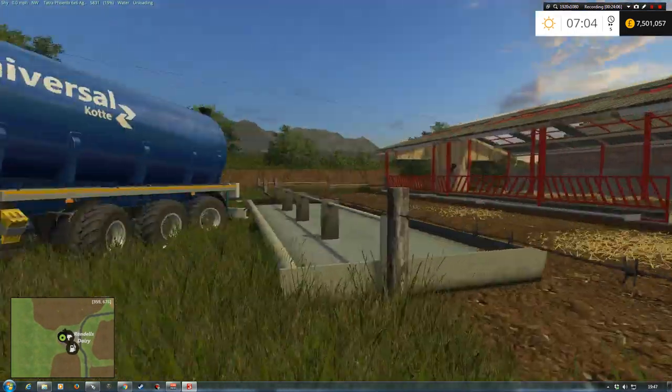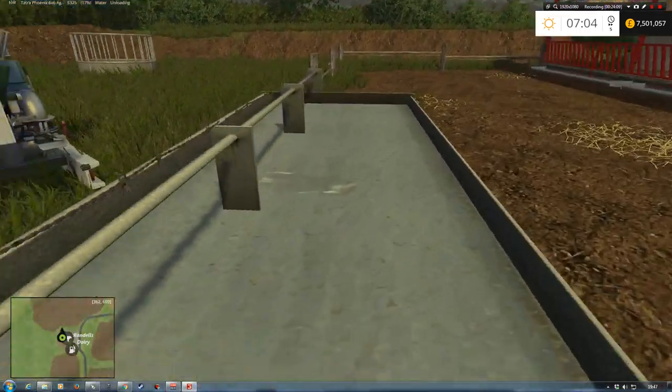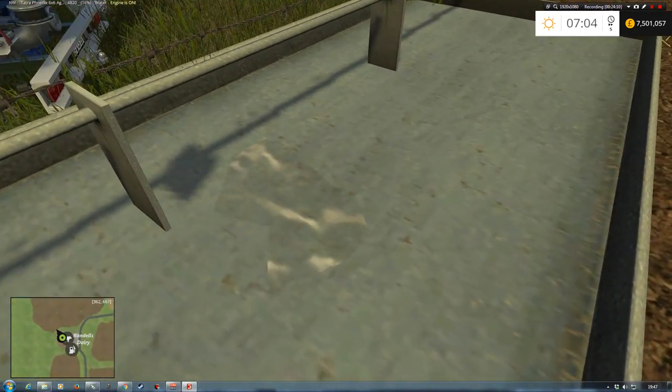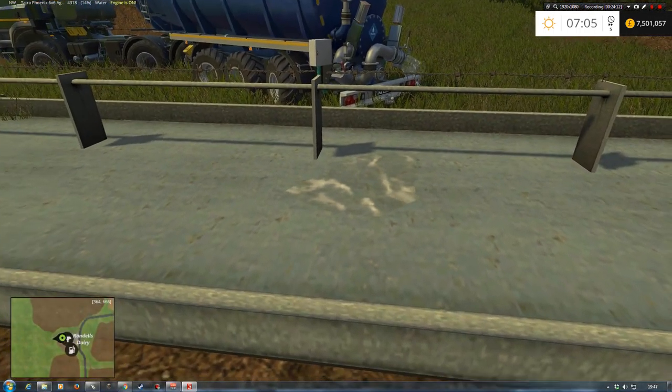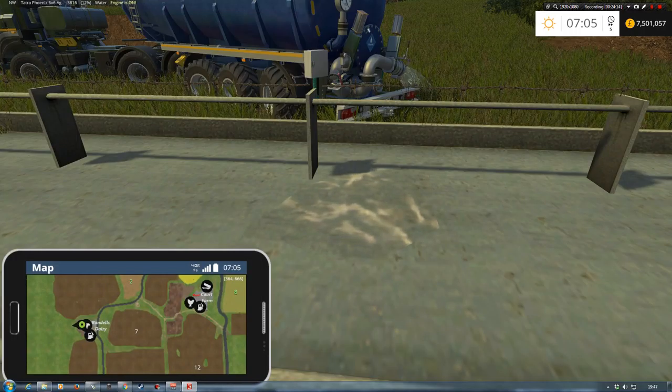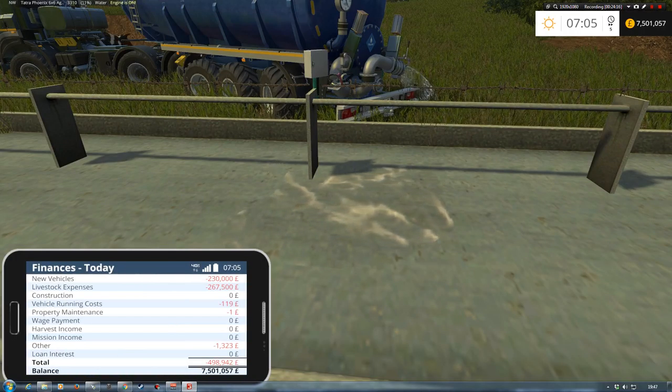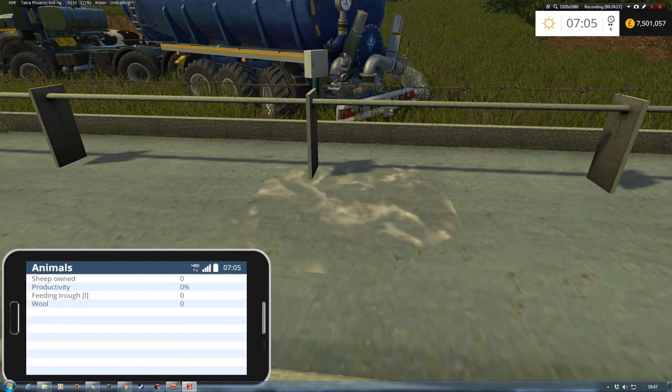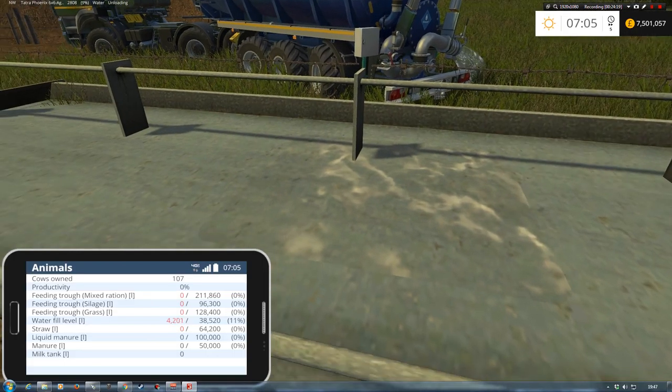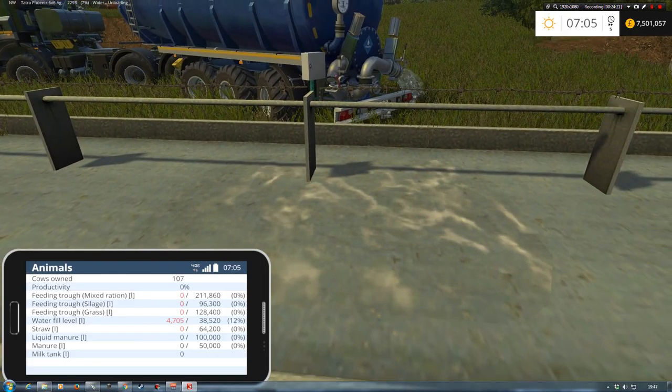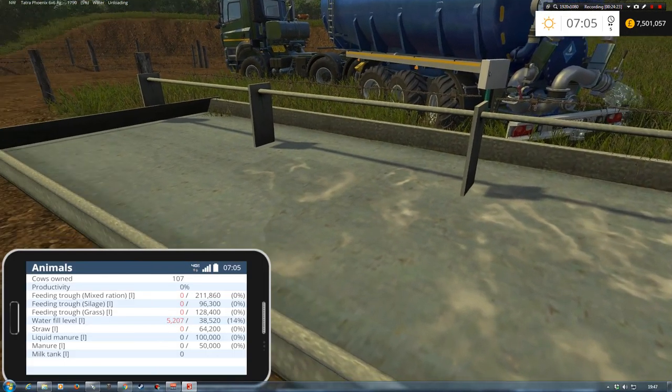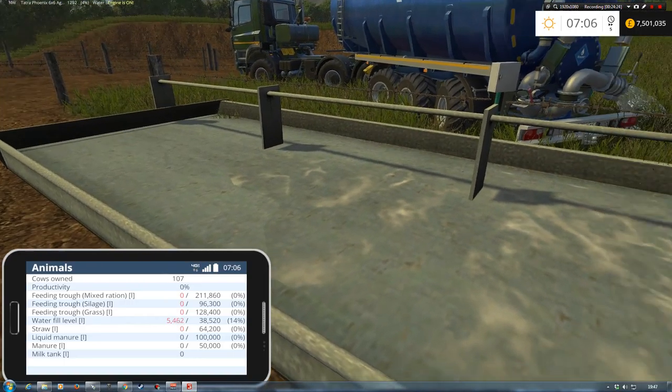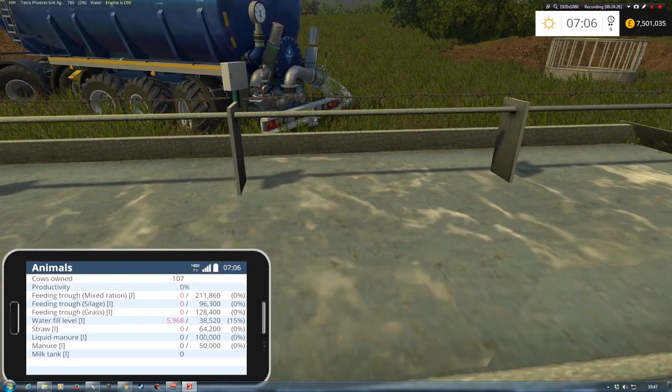We jump out. You can see it filling up. Now the PDA mods installed. So if we go into our animals and we go around to our cows, we can see water fill level is increasing. So yeah, awesome. All works.